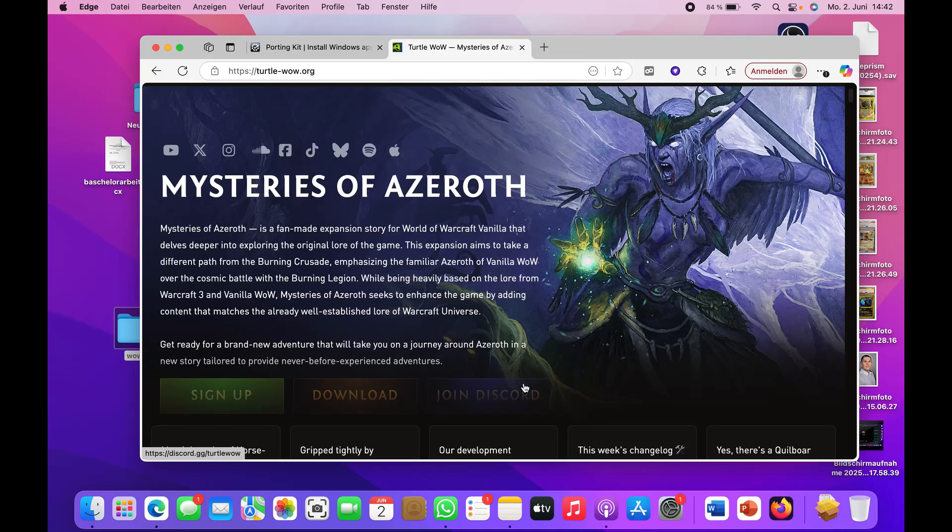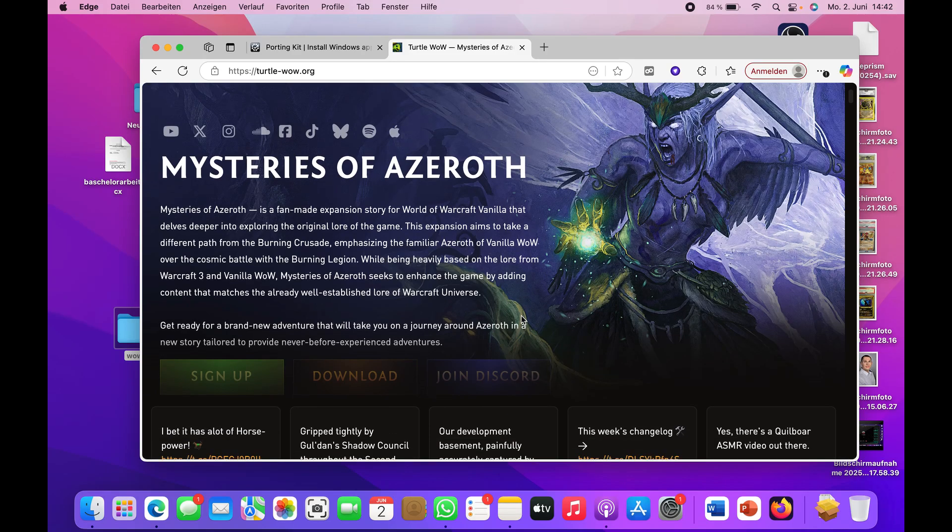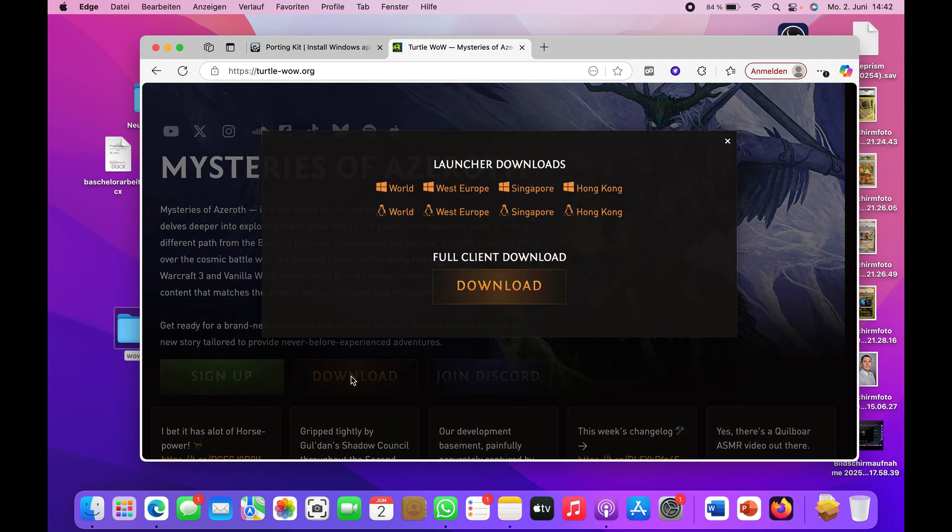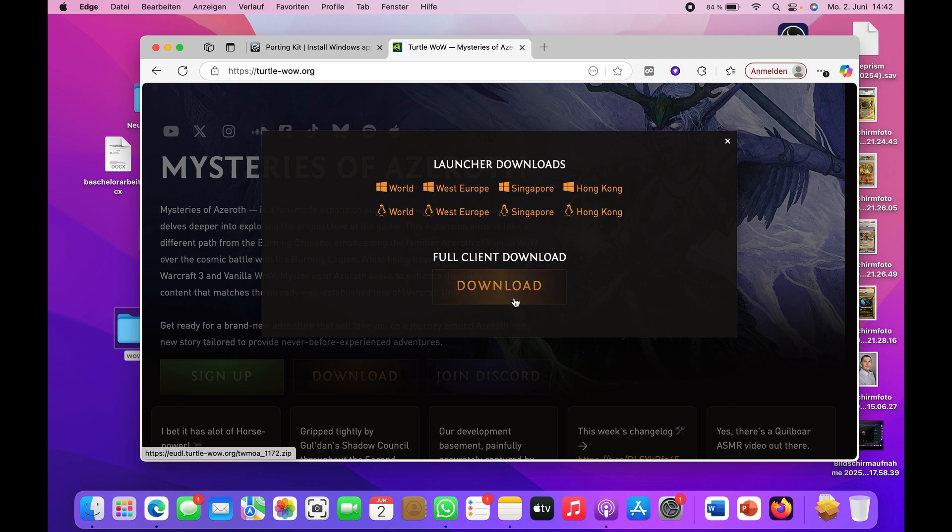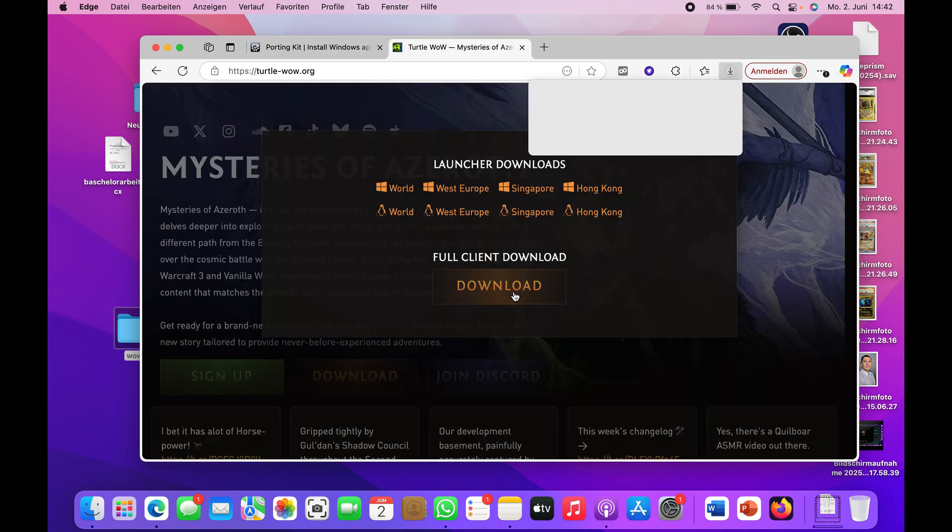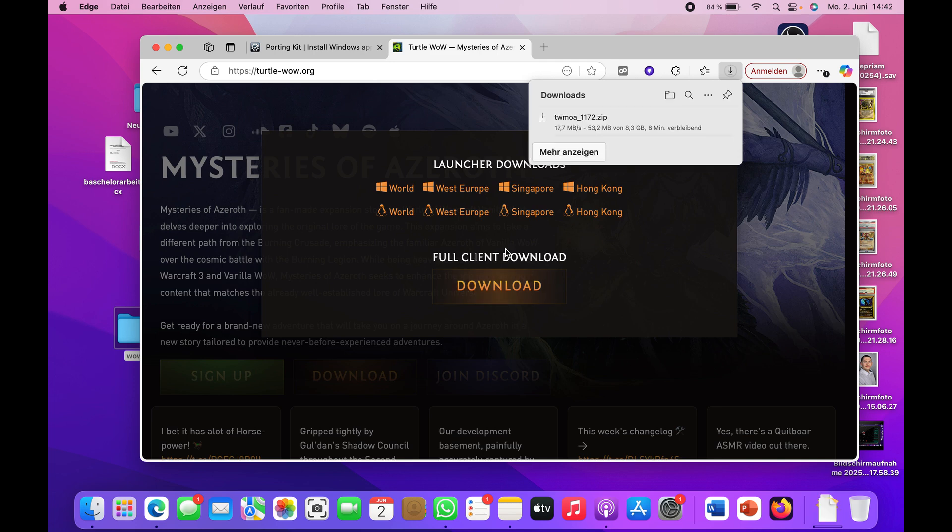Hello guys and welcome to my video. This is a tutorial on how to install Turtle WoW on your Mac. First of all, I'm going to download the normal version of Turtle WoW. This will take some time.